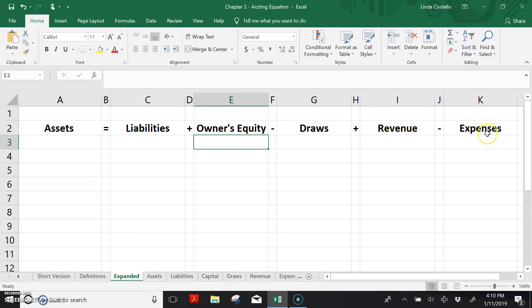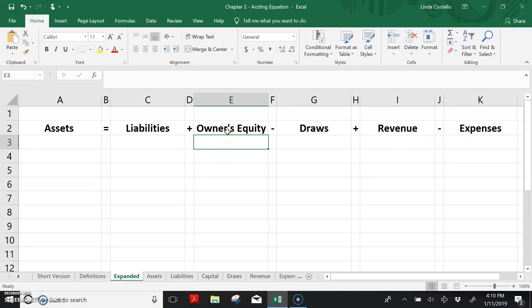They incur expenses such as rent expense, insurance expense, etc. And those expenses will reduce the equity of the company.